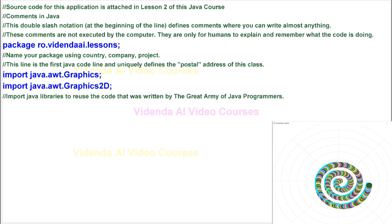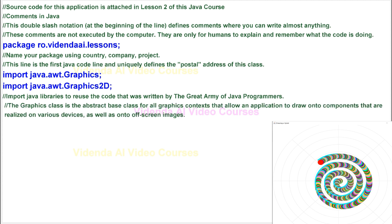Import Java libraries to reuse the code that was written by the great army of Java programmers. The Graphics class is the abstract base class for all graphics contexts that allow an application to draw onto components that are realized on various devices, as well as onto off-screen images.